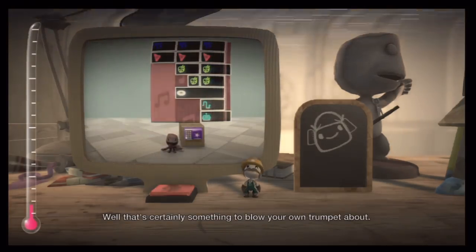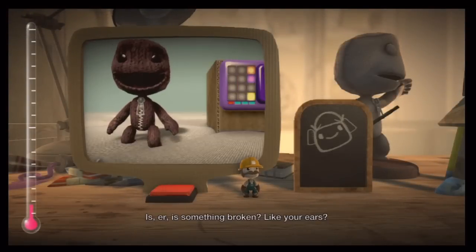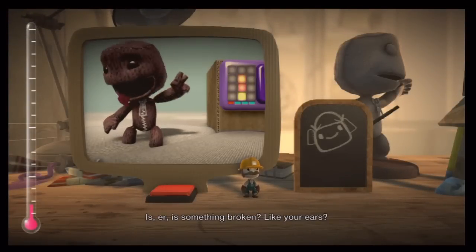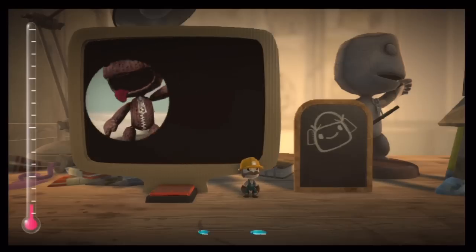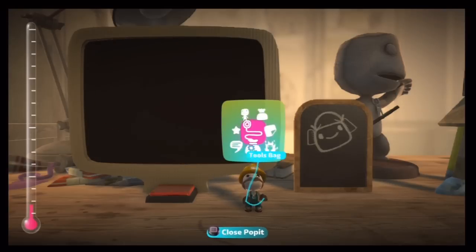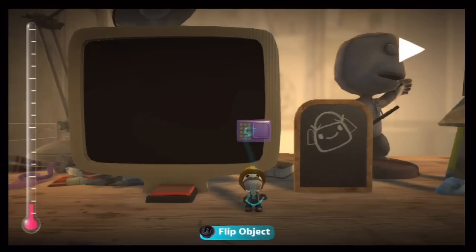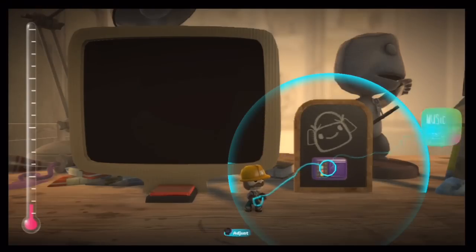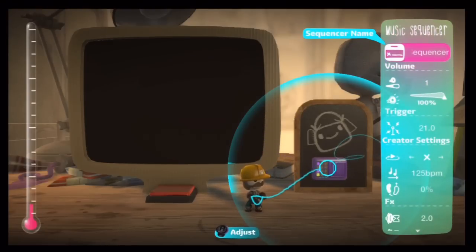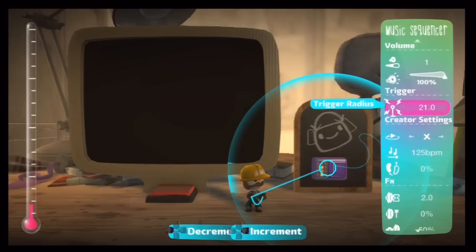Well, that's certainly something to blow your own trumpet about. Is something broken? Like your ears? You dig it. Thank you.